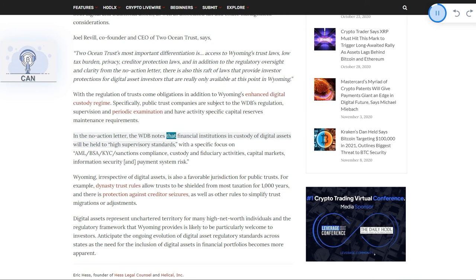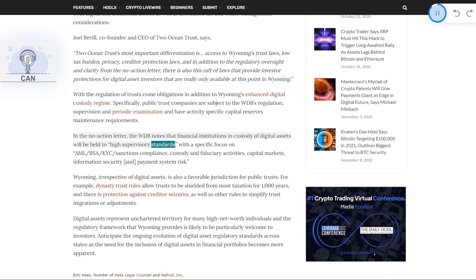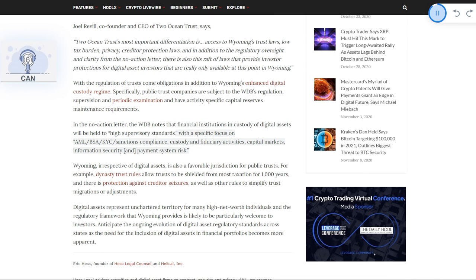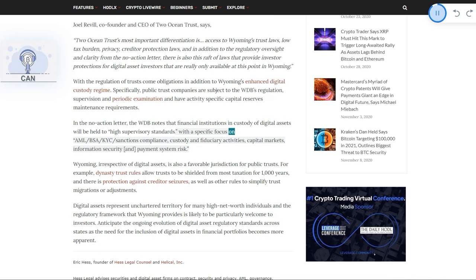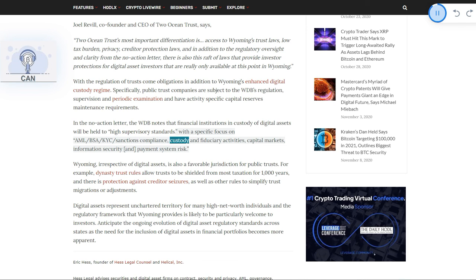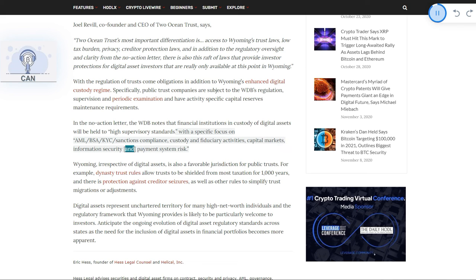In the no-action letter, the WDB notes that financial institutions in custody of digital assets will be held to high supervisory standards, with a specific focus on AML-BSA-KYC-Sanctions compliance, custody and fiduciary activities, capital markets, information security, and payment system risk.